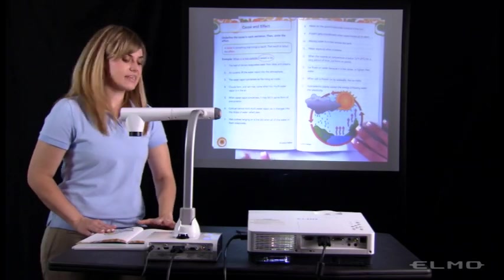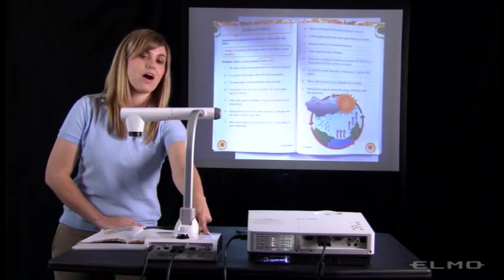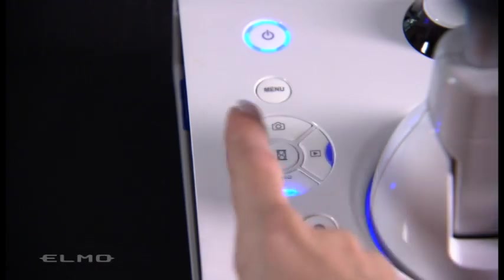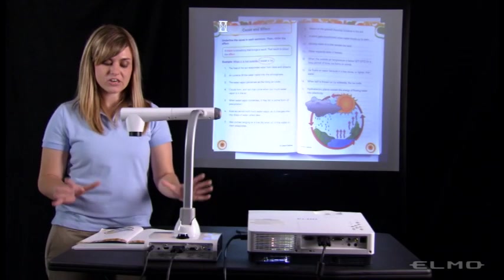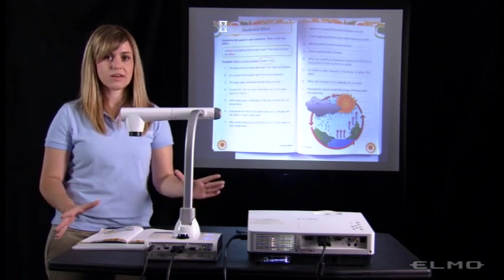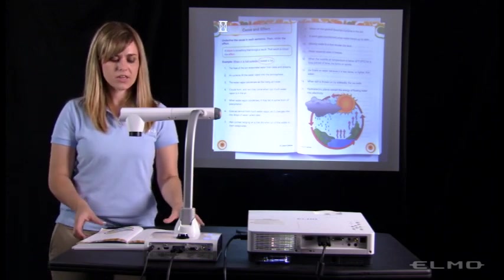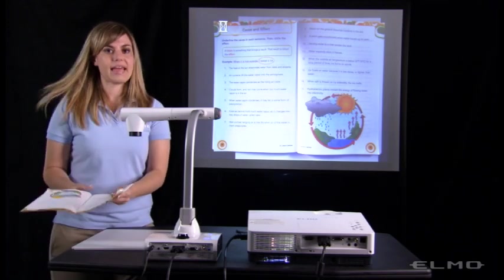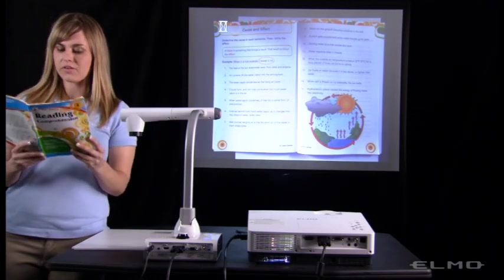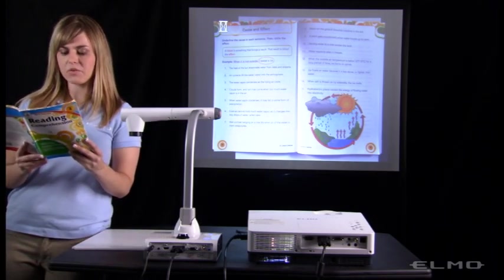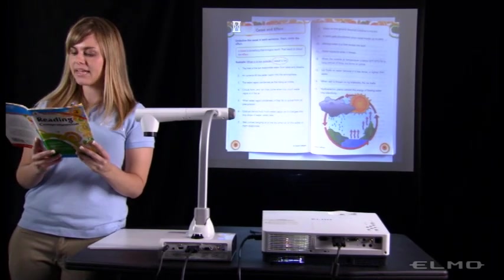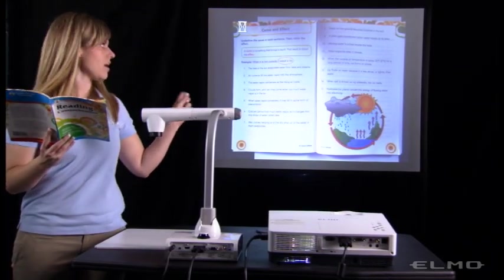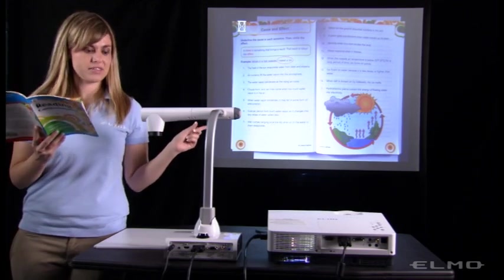The button in the center has a picture of an hourglass on it — that will pause the image when you press it. So if you have your text, a report, or a student's work, you can set it here and press that pause button. Then you or the student can go ahead and pick up the textbook or the report, and you can begin reading it to the class.